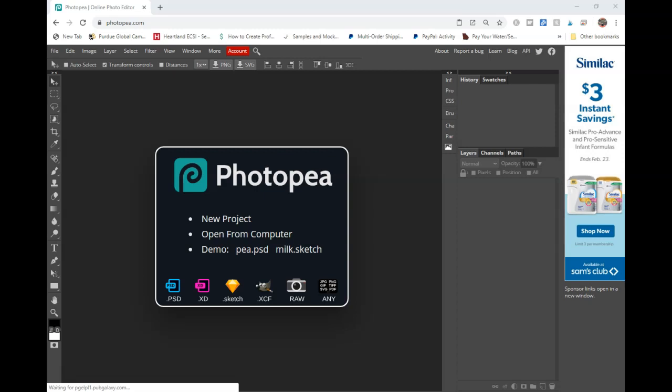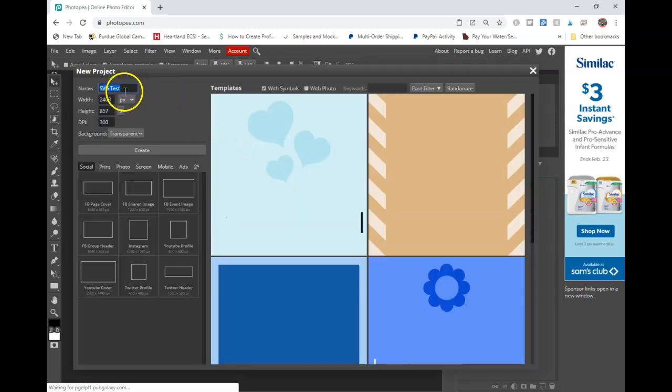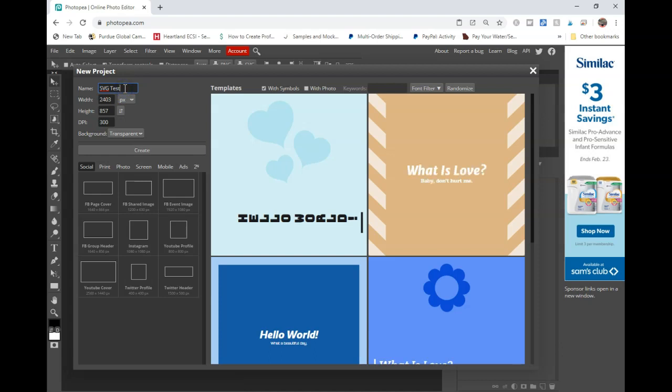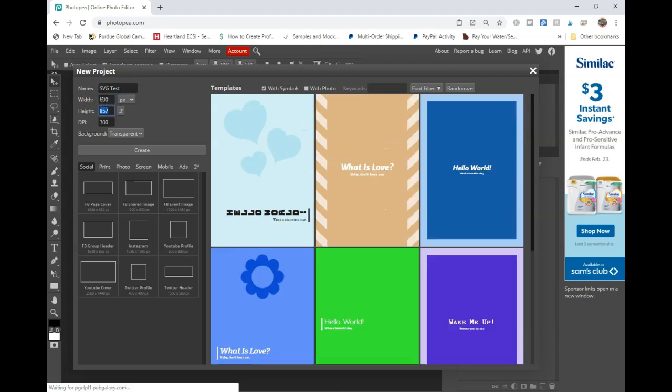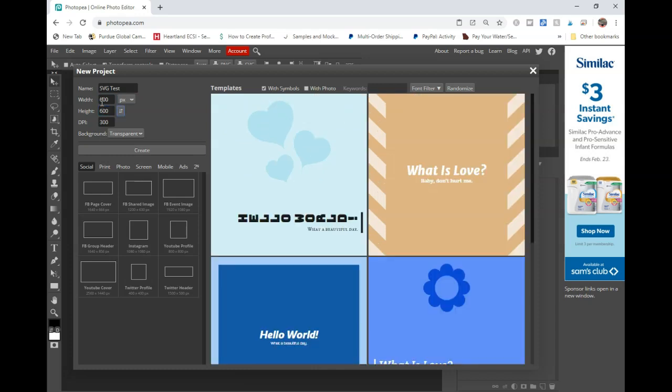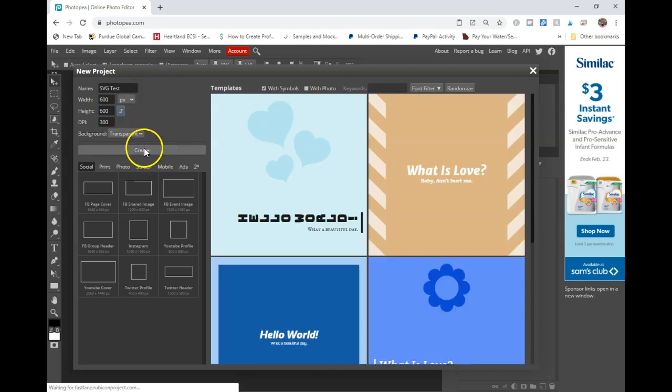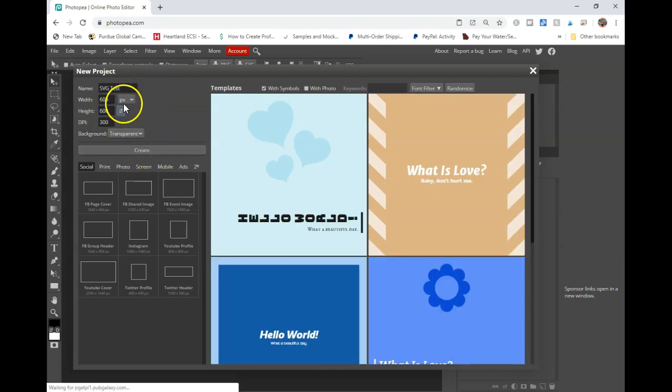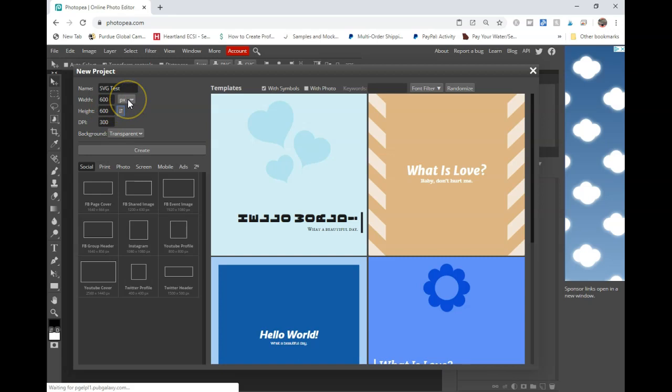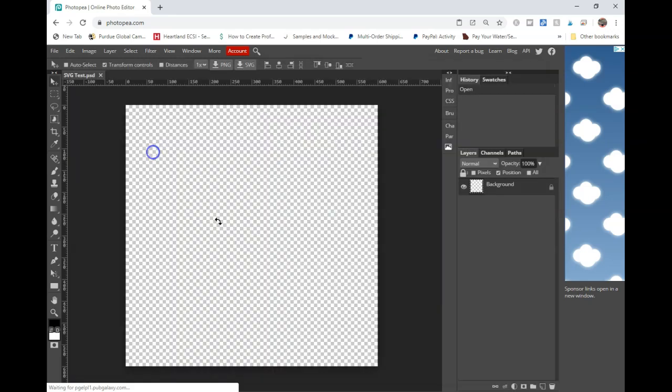You don't have to bounce back in between several different websites and you can save it in several different files. So I'm just going to go ahead and do a quick document here and I'm going to do 600 by 600 pixels at 300 DPI with a transparent background. I'm just going to do something simple.